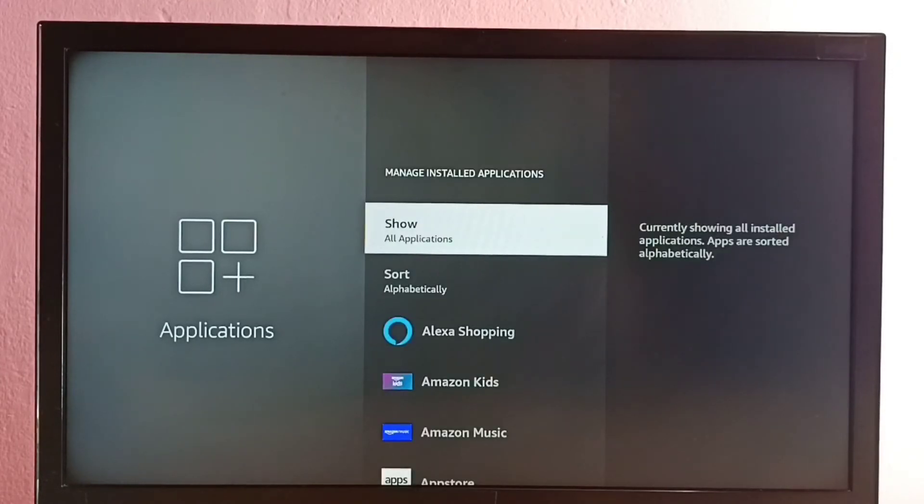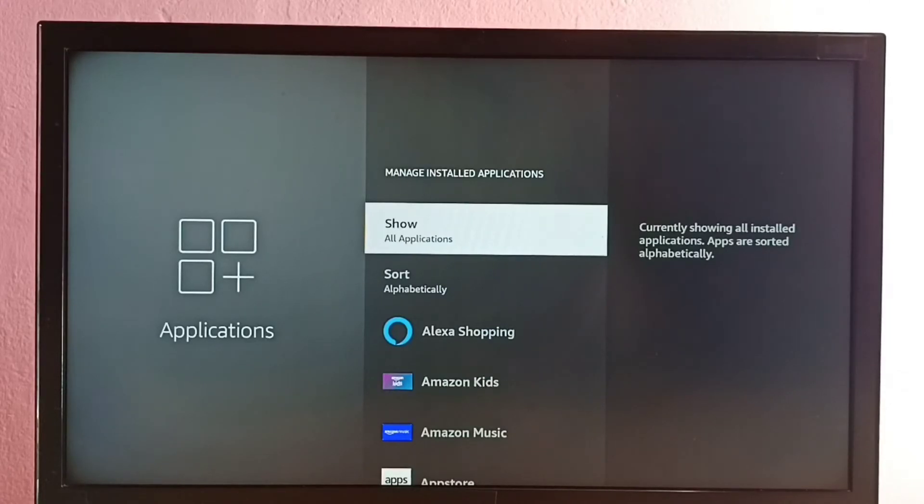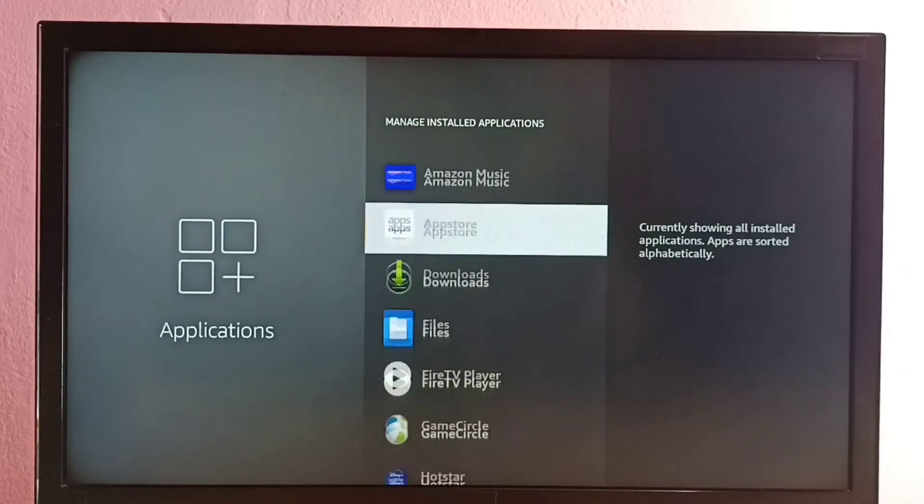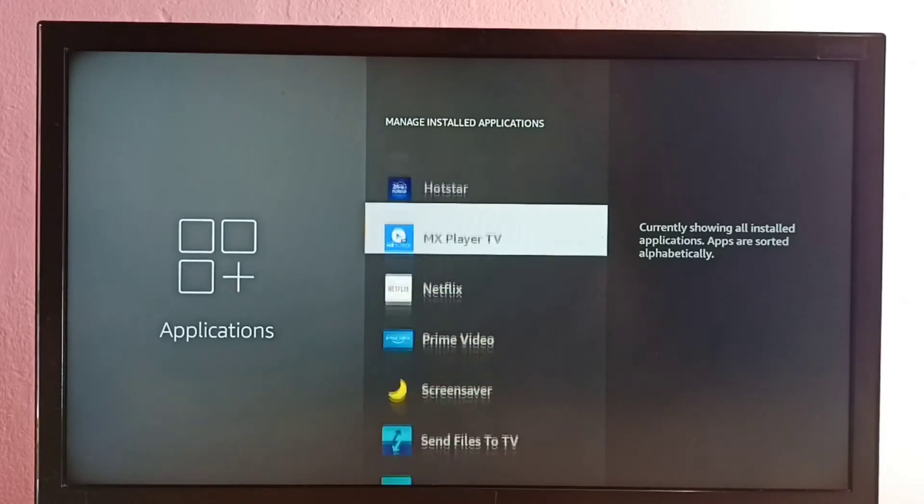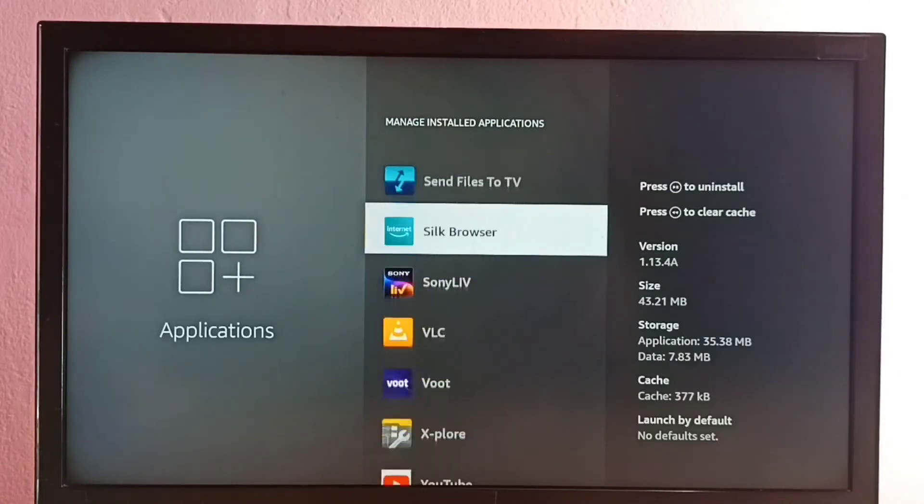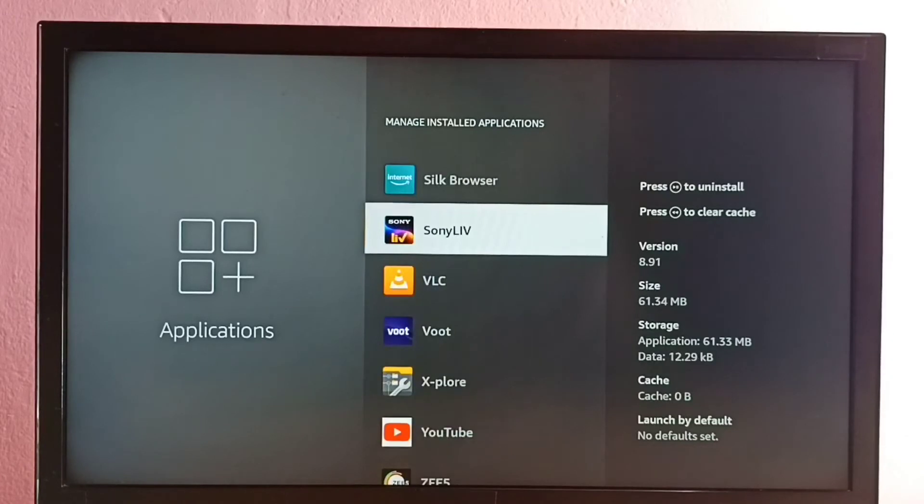Then select Show All Applications, then go down and find Sony Live. Let me select Sony Live app.